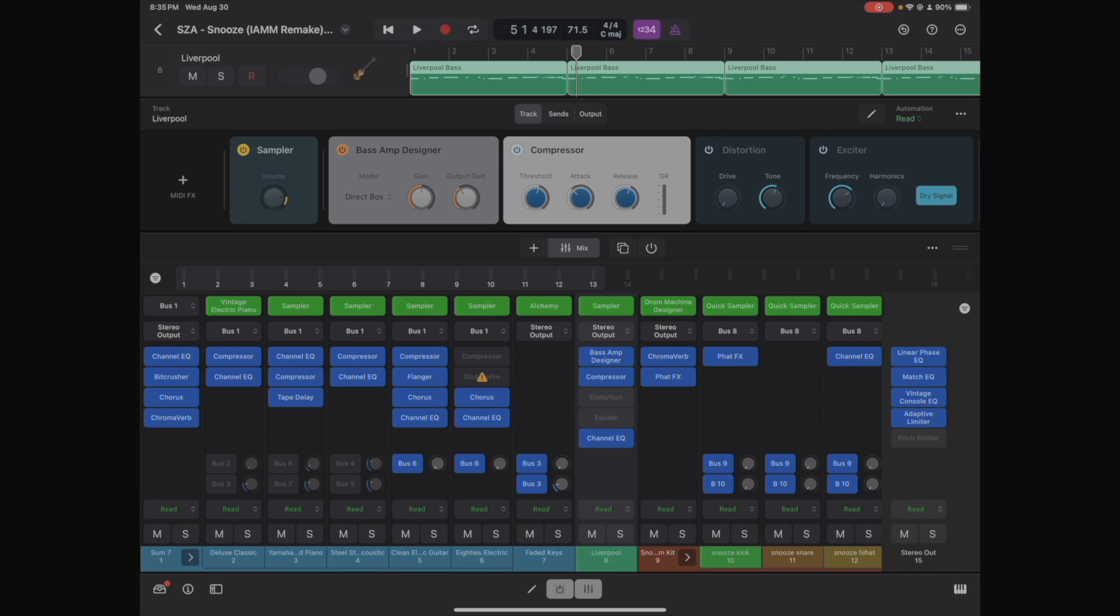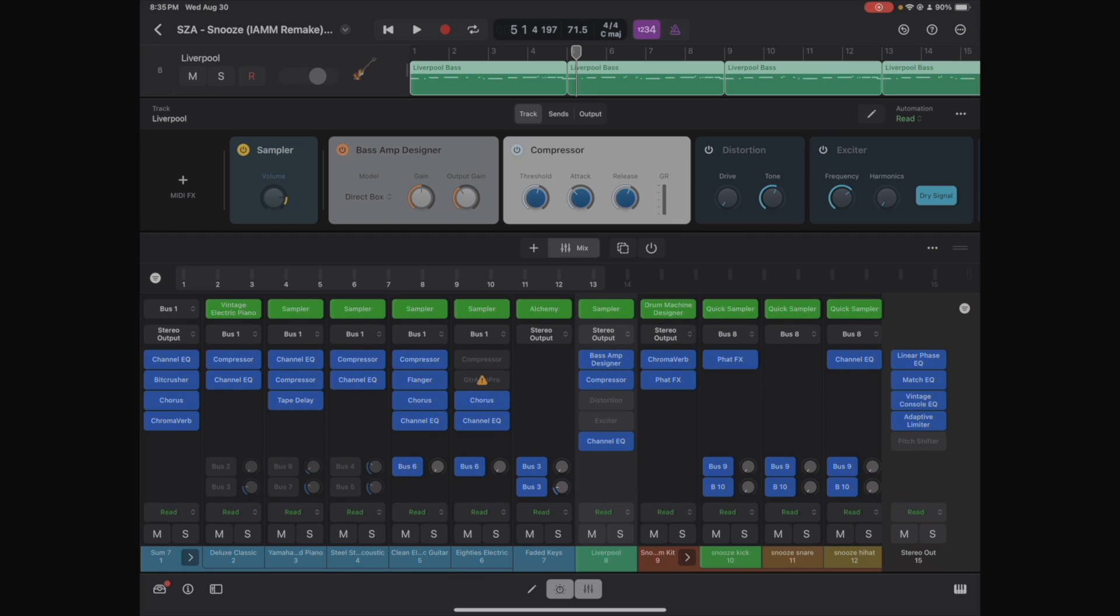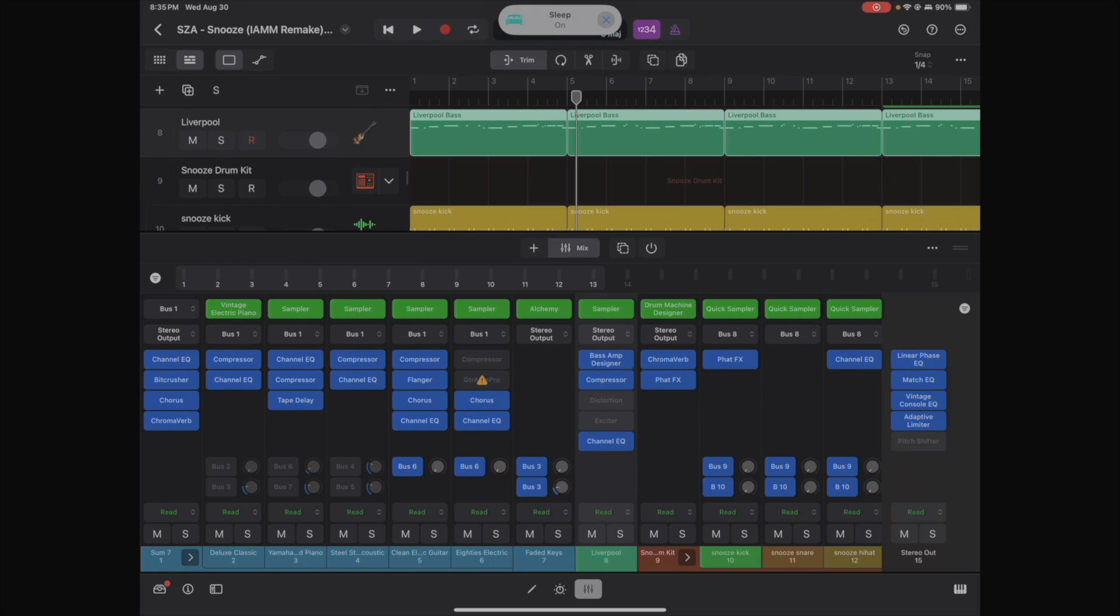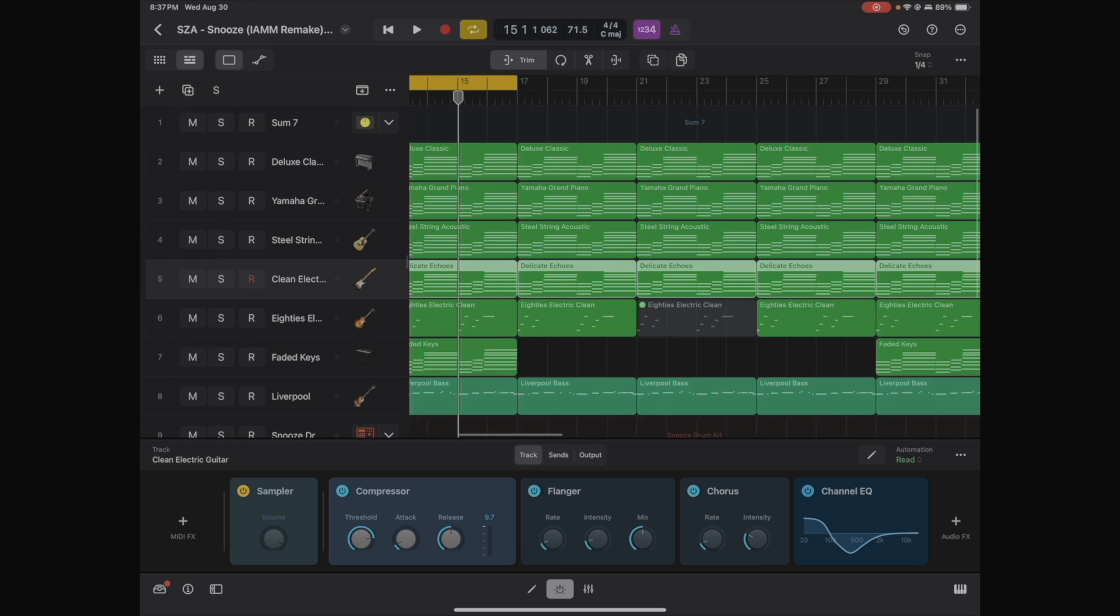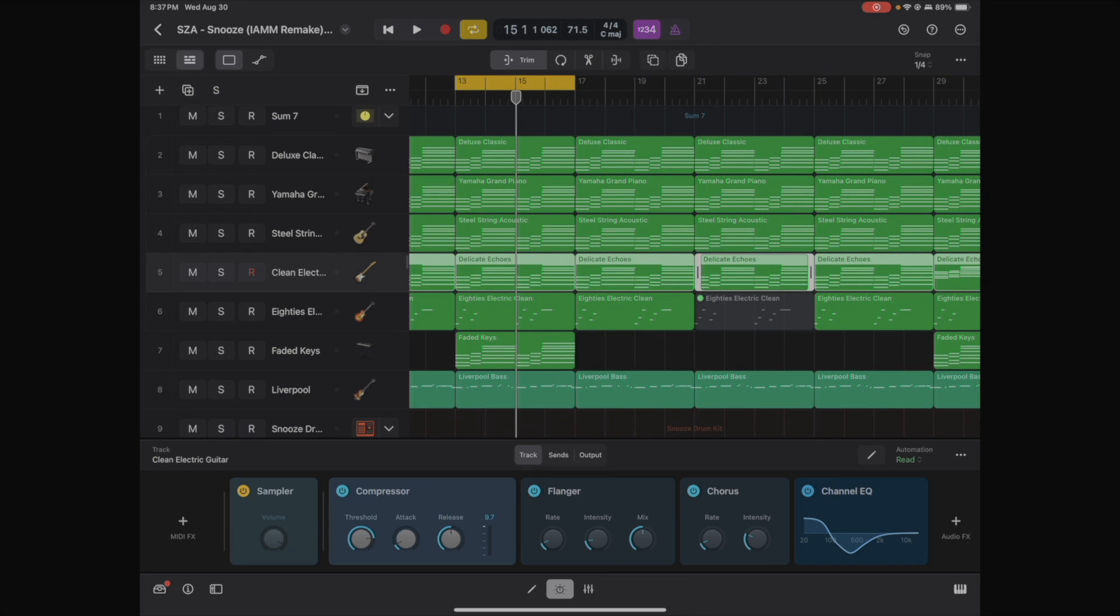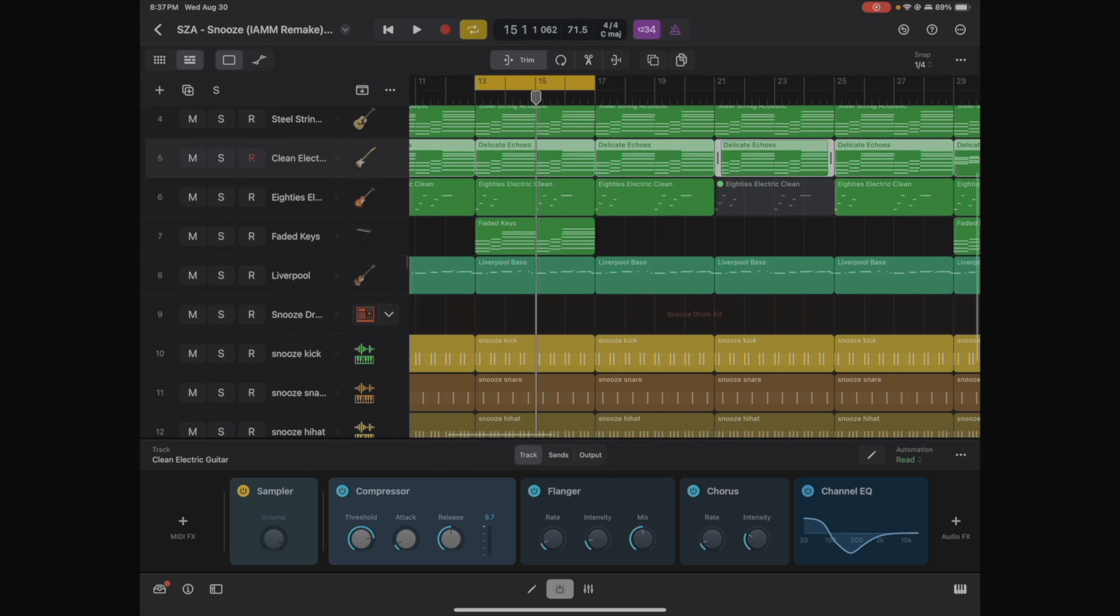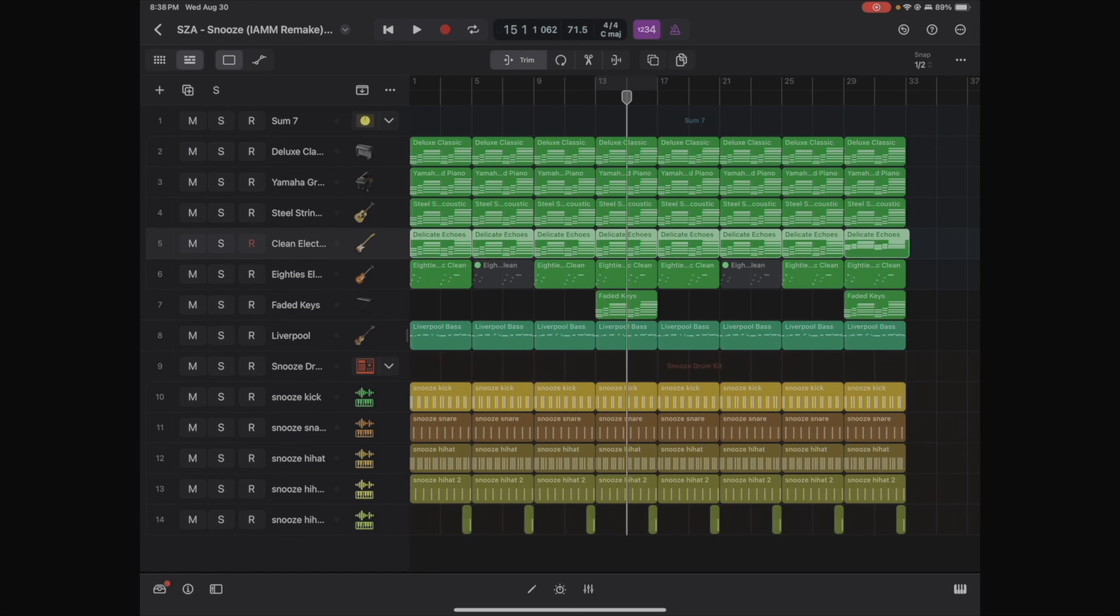It's also cool to see that if you used a pattern region, it copied a pattern region. If you use a MIDI region, it copied the MIDI region. And it's in the same format that you use in Logic Pro X for desktops and MacBooks.